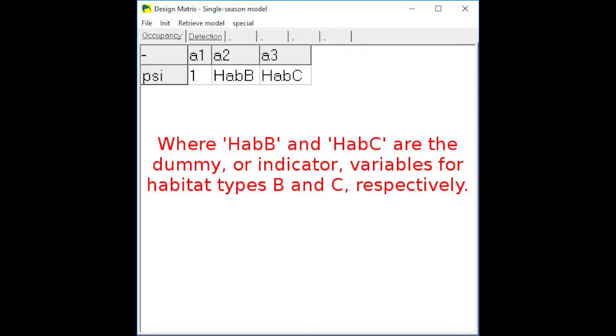For example, with our habitat type, we'll define three indicator variables — one for each of habitat types A, B, and C. Then in our design matrix, we want to have an intercept term and then two of the three indicator variables. It doesn't really matter which two, but any two of those three will work. The category that's not included in the design matrix is our reference or standard category that we are comparing the other habitat types to.